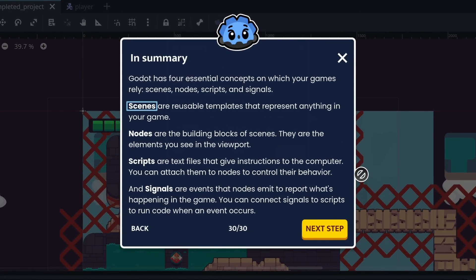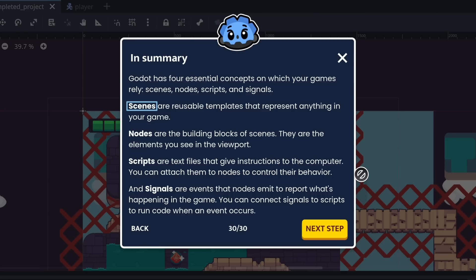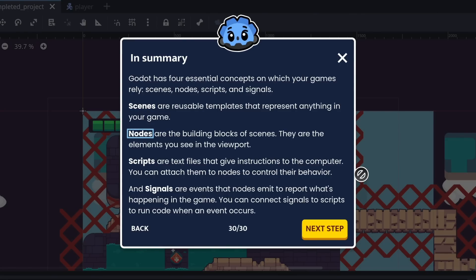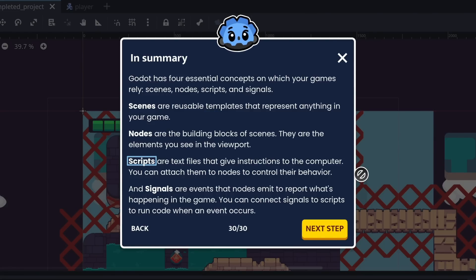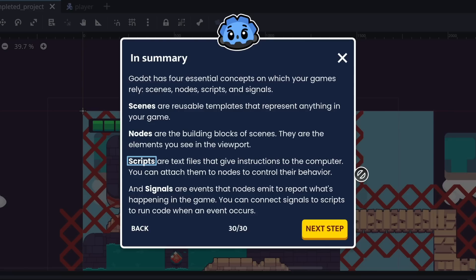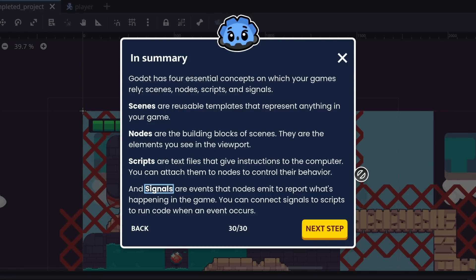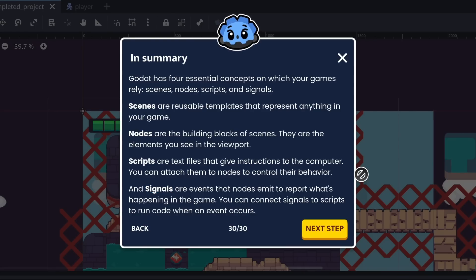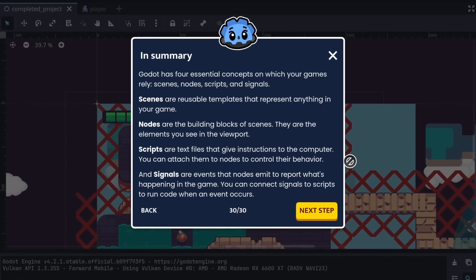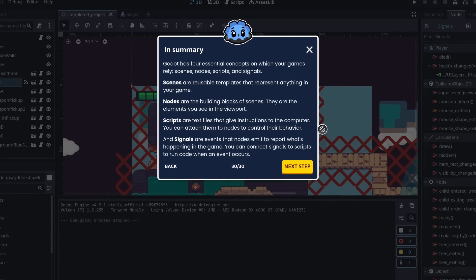Scenes are reusable templates that represent anything in your game. Nodes are the building blocks of scenes. They are the elements you see in the viewport. Scripts are text files that give instructions to the computer. You can attach them to nodes to control their behavior. And signals are events that nodes emit to report what's happening in the game. You can connect signals to scripts to run code when an event occurs.